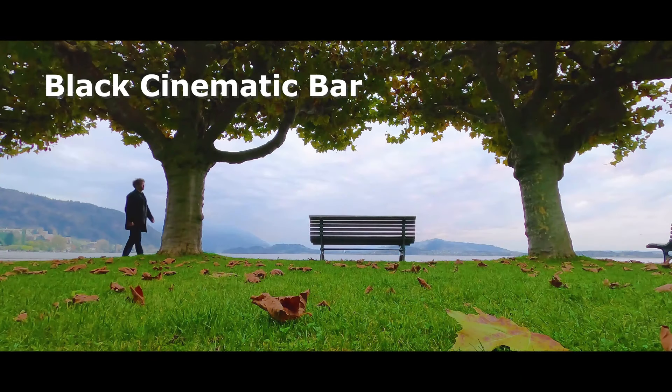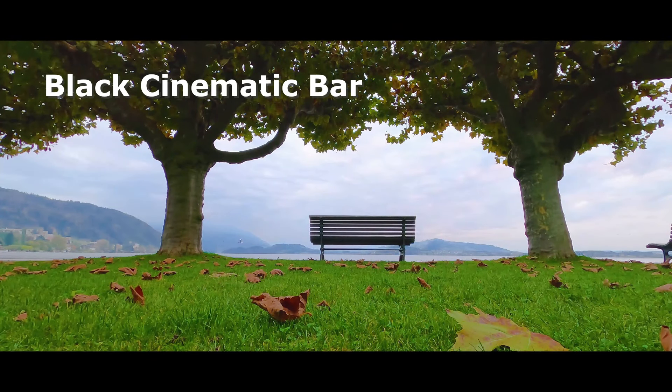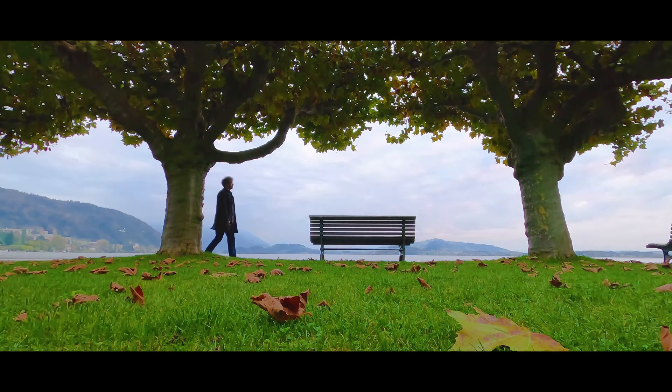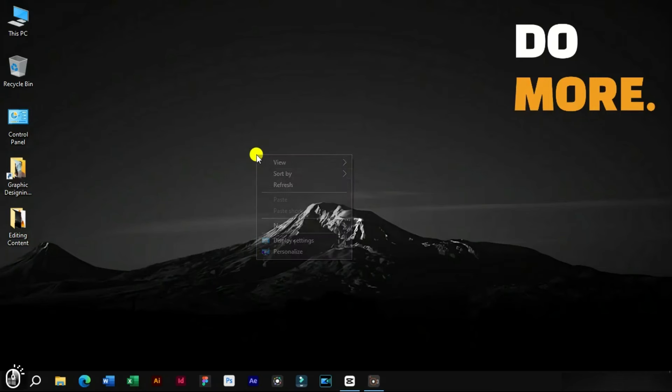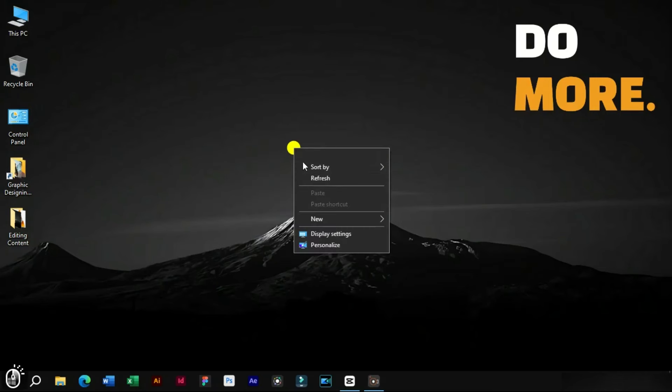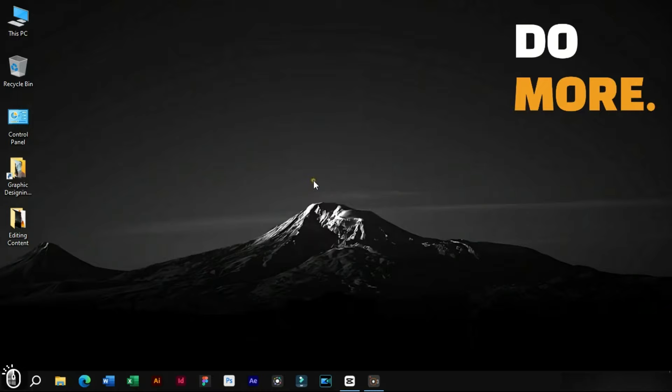Welcome to Creative Suit Tutorials YouTube channel. Today we will show you how to add cinematic black bars to a video in CapCut PC.